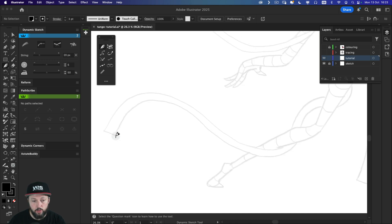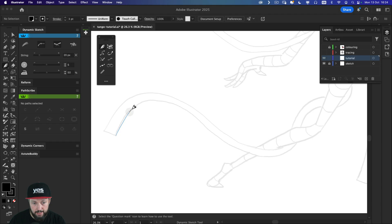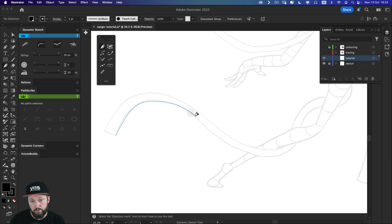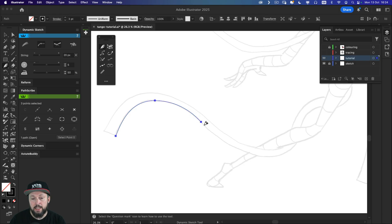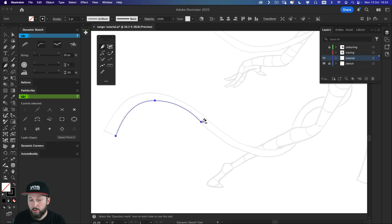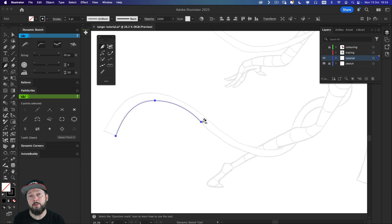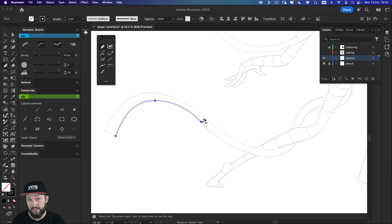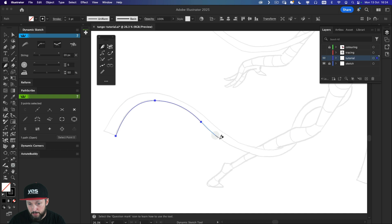So when you start drawing with it, you click and start dragging and it is more similar to the Pencil tool in Illustrator, but with one major difference that you have a string. And this string helps you to be more precise and you can see already that this is something I wouldn't have been able to achieve with the pencil tool when I'm using the mouse. But thanks to that string,